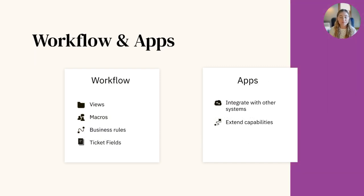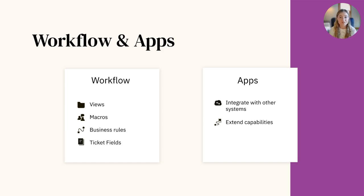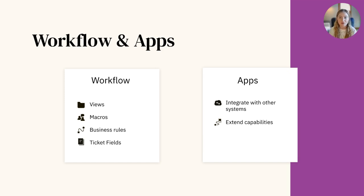Workflow encompasses a few tools that combine to automate processes and increase visibility into the most pressing topics and requests. Views can be thought of as folders for your tickets, and they can be customized to display tickets in whatever grouping or order makes the most sense for your business.